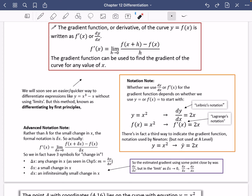We now have three symbols for a change in something. The capital delta (the triangle) means the gradient is the change in y over the change in x — for any change at all. Delta x with the lowercase Greek symbol is a small change in x, like h. And then dx, when it goes from delta to the Latin letter d, means an infinitesimally small change in x. So the estimated gradient using a nearby point was delta y over delta x, but the limit as delta x approaches zero changes it to dy by dx.